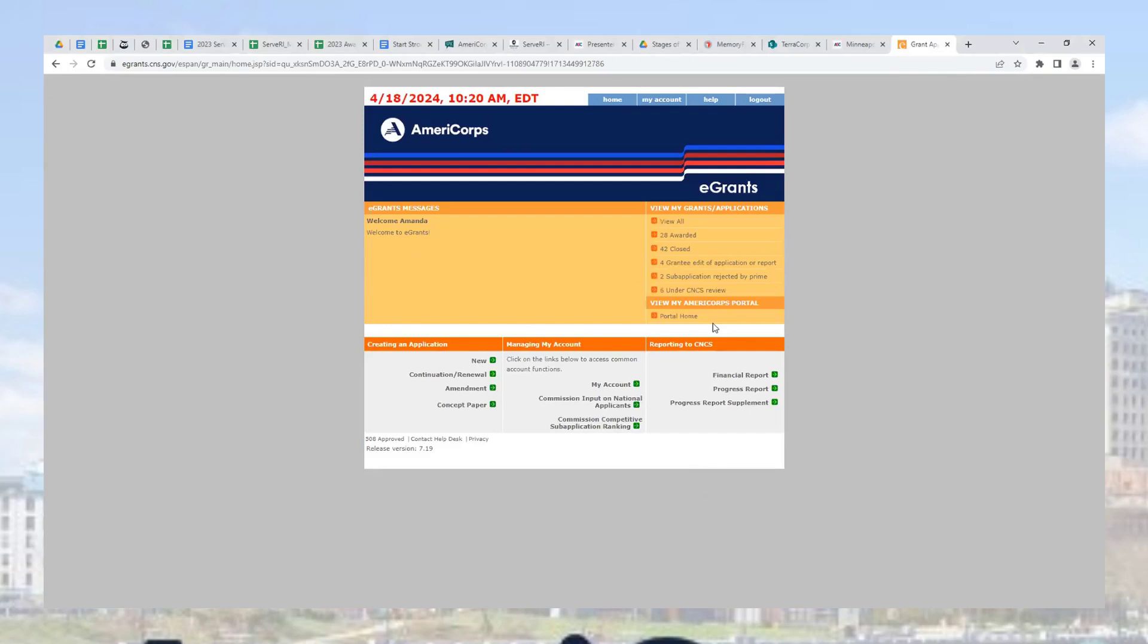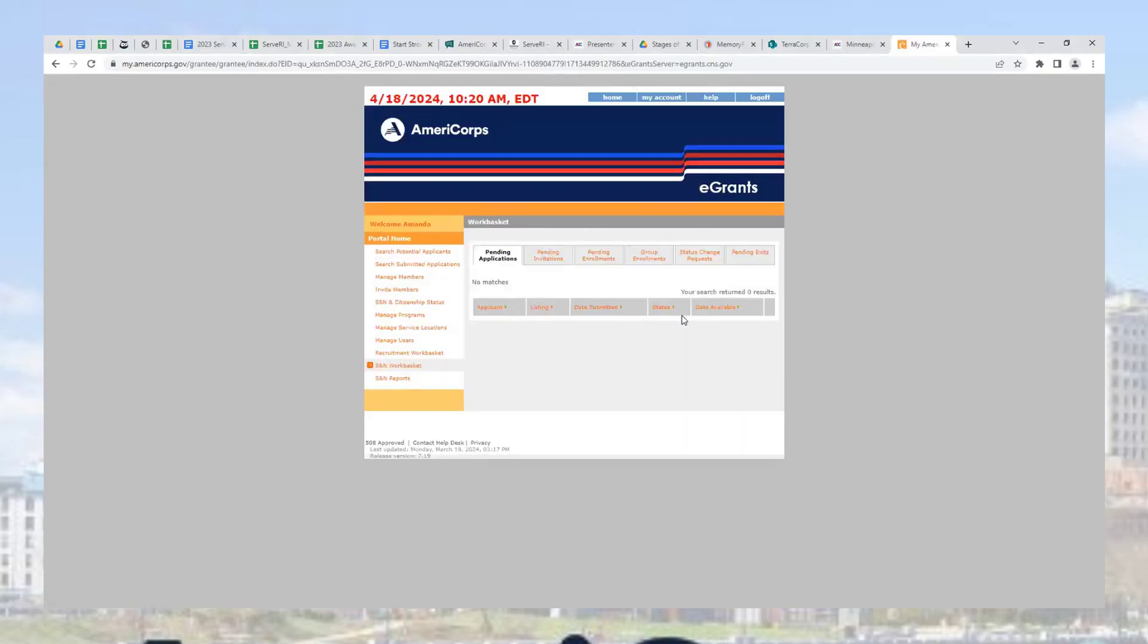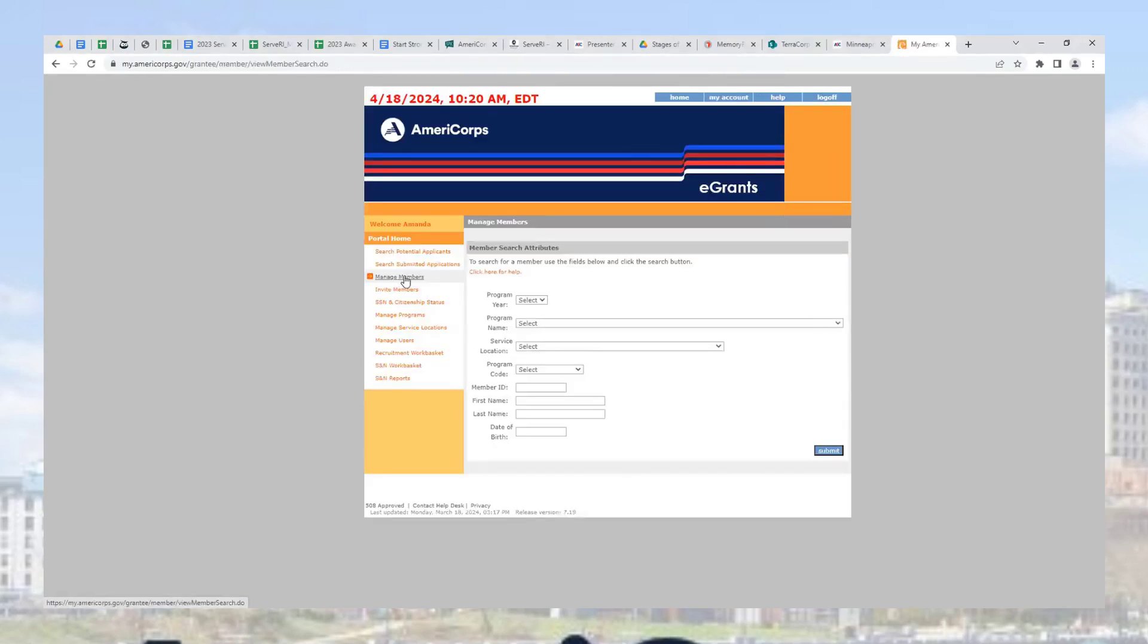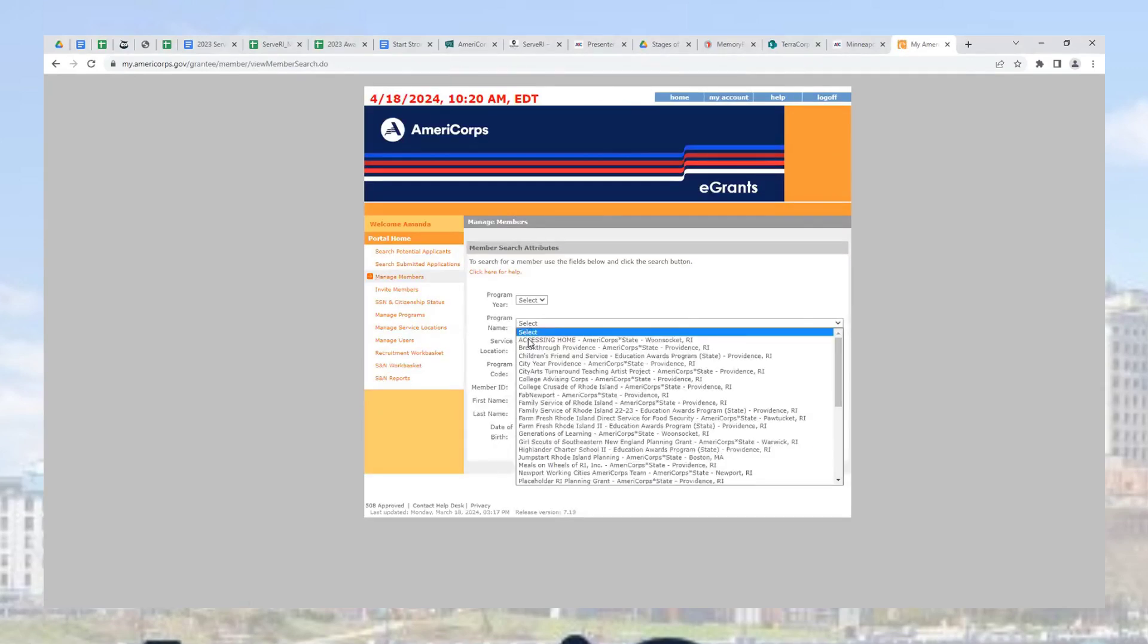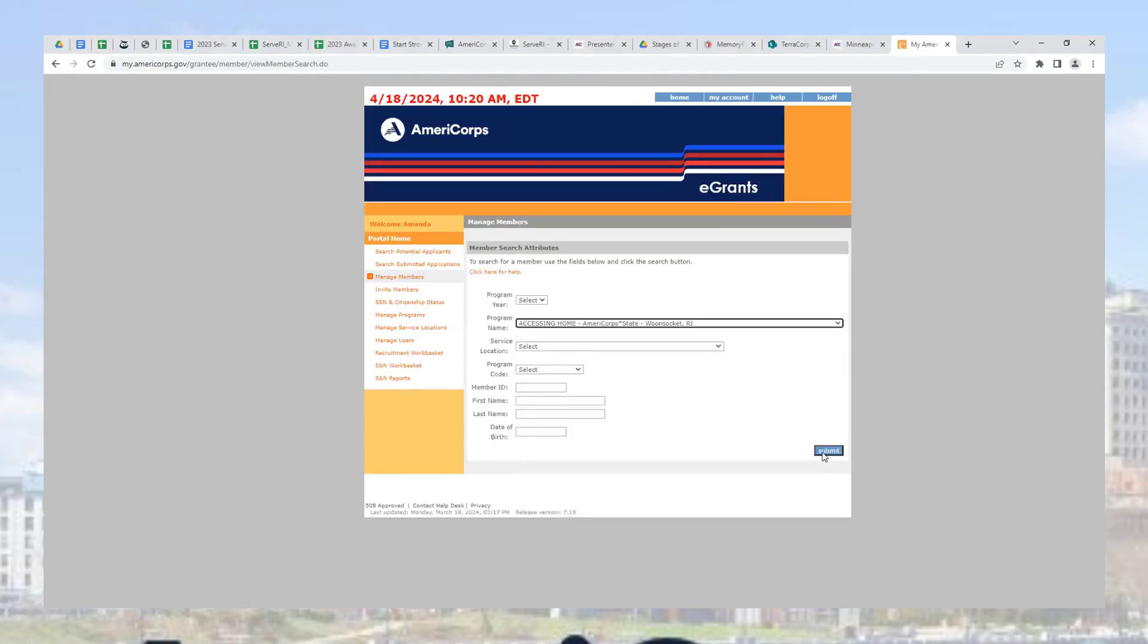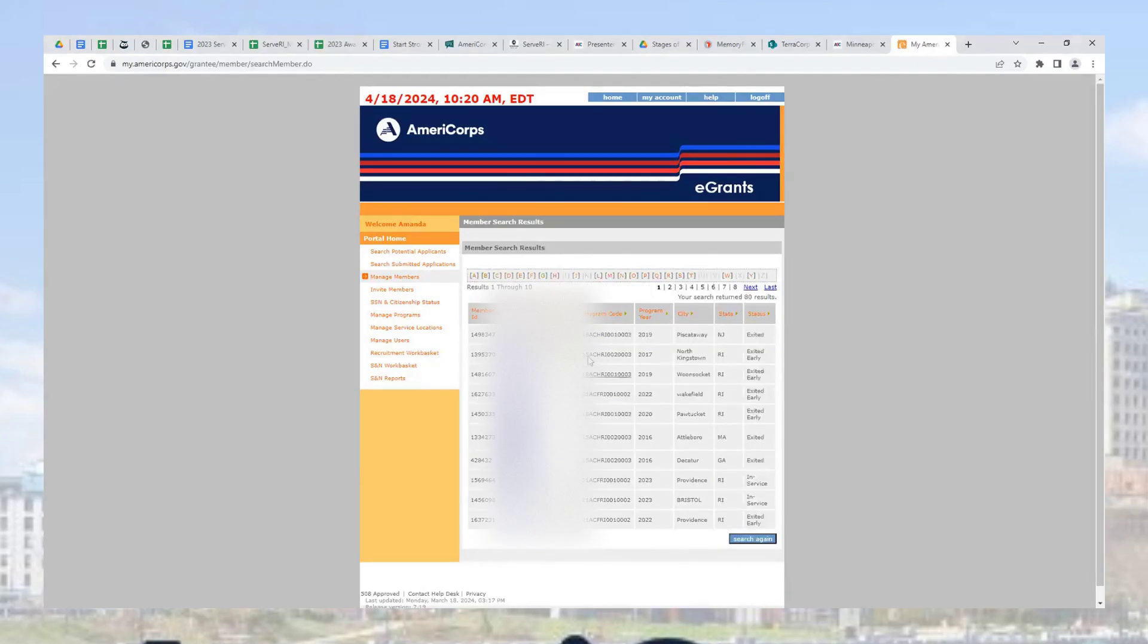Once you enter the home page, go to your portal home to view your AmeriCorps members. Manage your members under your program to access the exiting process.